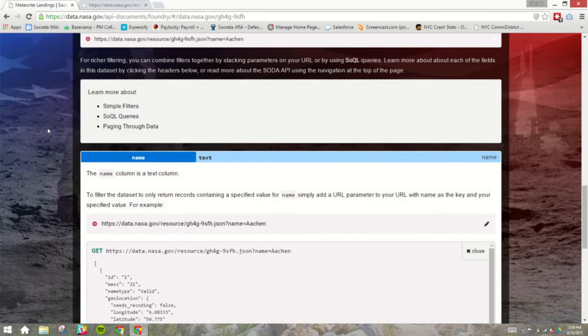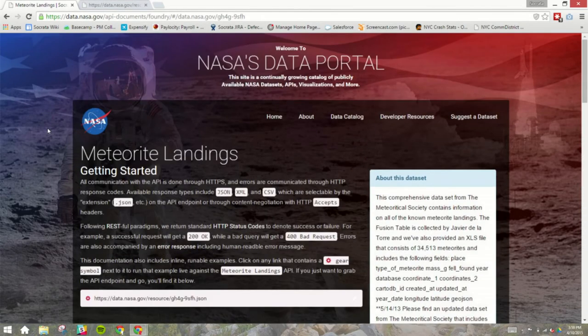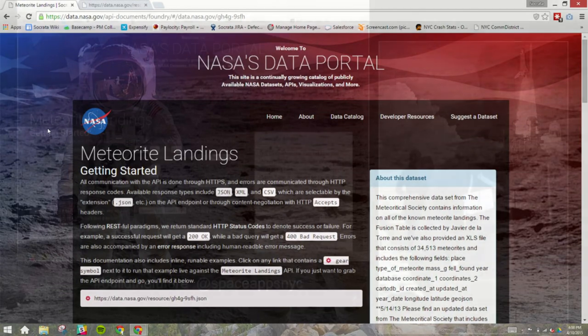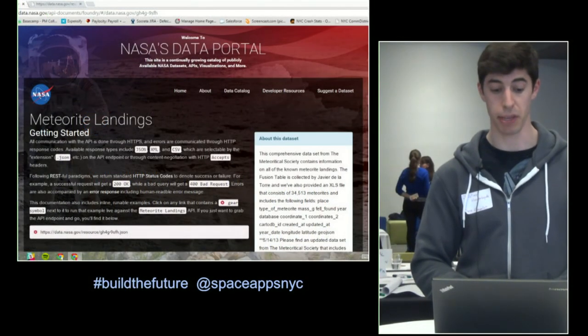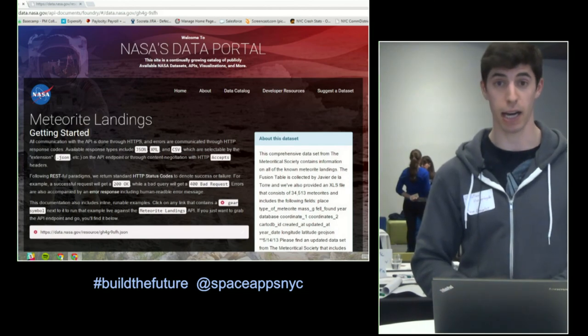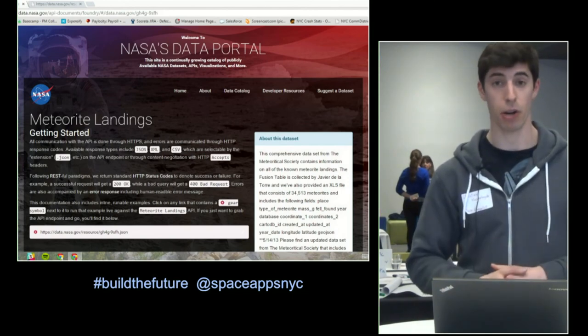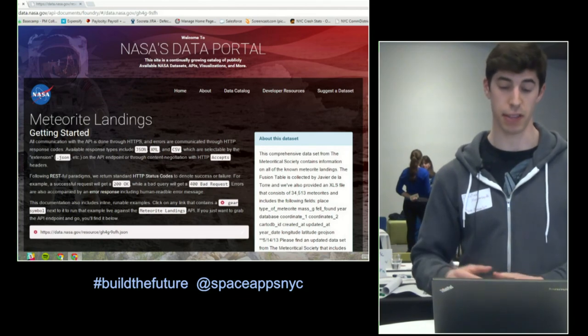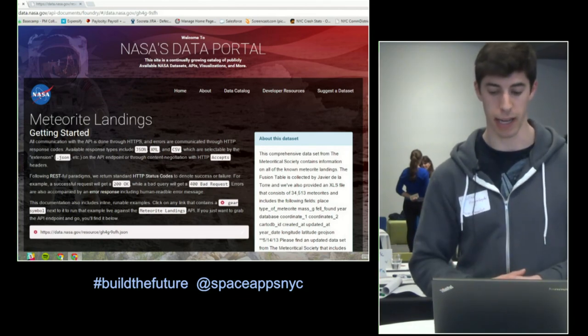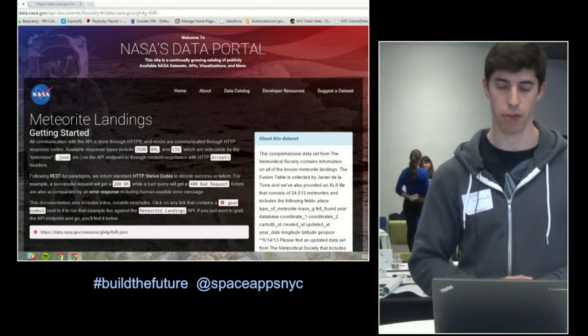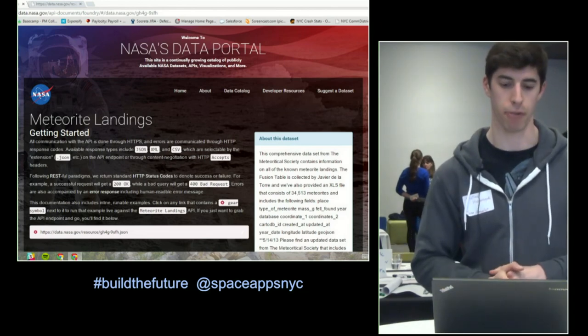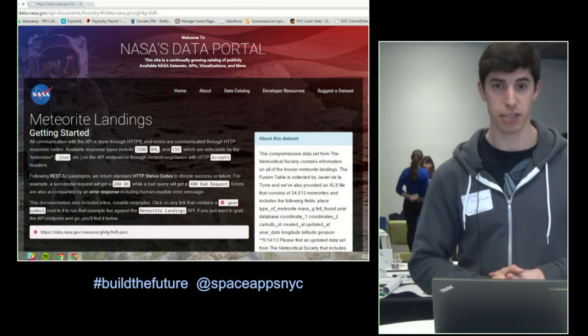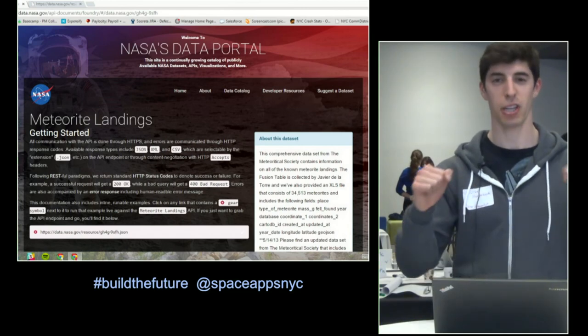So, I would strongly, in closing, I would just highly encourage everyone to check out data.nasa.gov, to build your applications on top of what we have here, to suggest different data sets, or provide feedback on what we have here, because this is a continually growing catalog of publicly available NASA data, and to use this data, if at all possible, for your weekend challenges, because at the end of the weekend, we will be putting out a, we will be awarding something for those who make the best use of the data right here on the platform. So, thank you very much. I really appreciate your time, and good luck hacking.